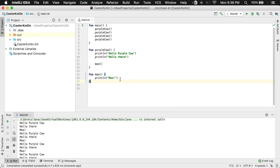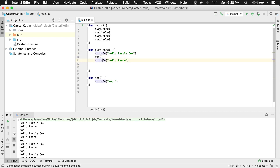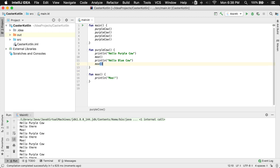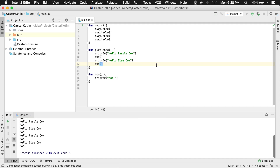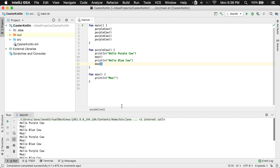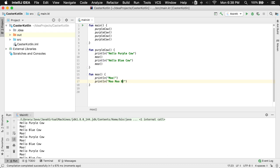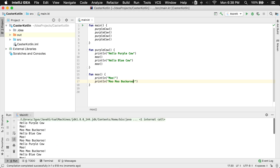So now I could actually change this around — I want to move this up here and change this to say hello blue cow, and we'll call moo. Now if I hit run again, we're going to see: hello purple cow, moo, hello blue cow, moo. And so we just see moo between each one of these because that's all that moo is doing. And then we could add something to this — say moo moo buckaroo. And if I were to run this again, we would see: hello purple cow, moo, moo moo buckaroo, hello blue cow, moo moo buckaroo. Say that ten times fast.